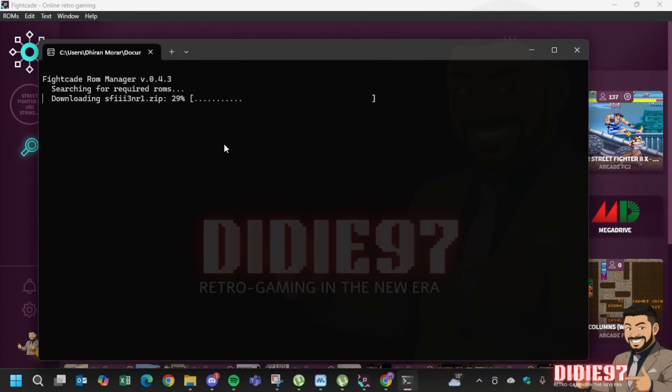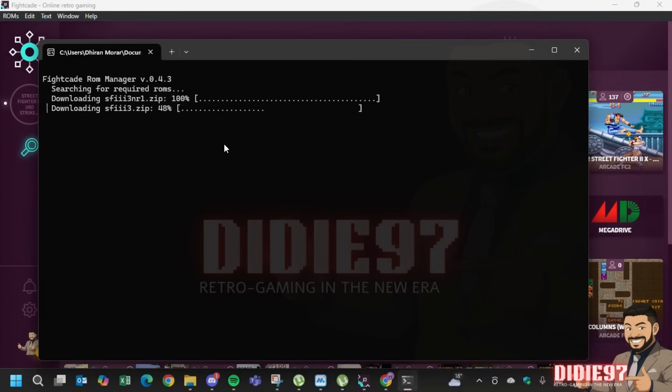After this has been done, go to Fightcade, click on any game and it will download the ROM for you.